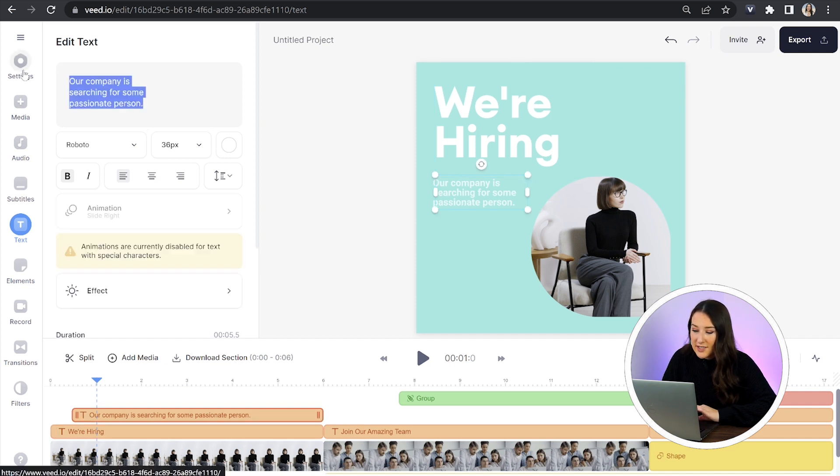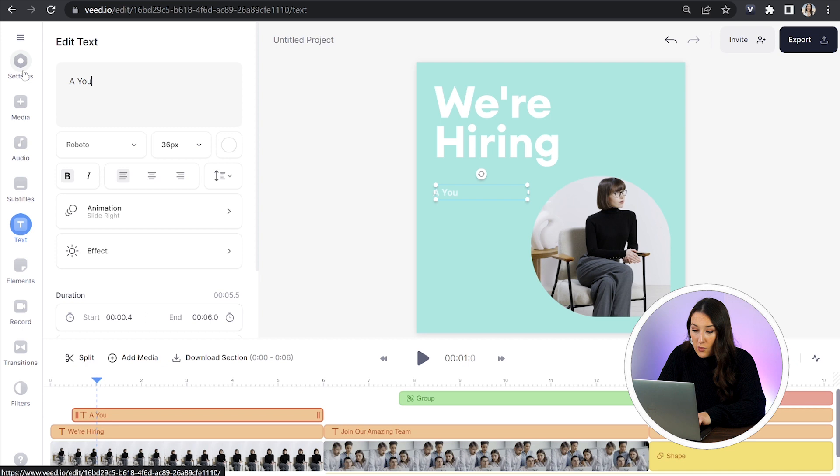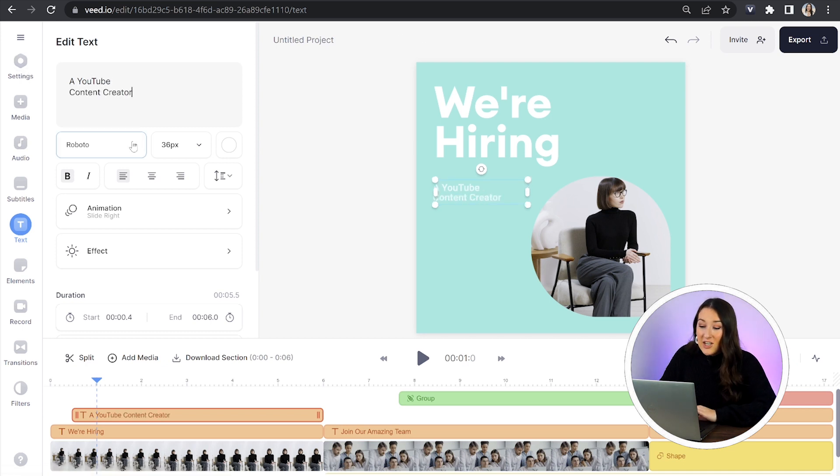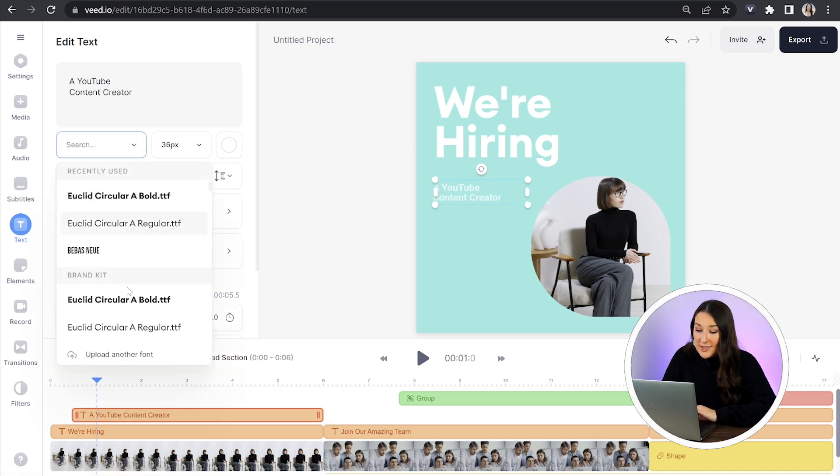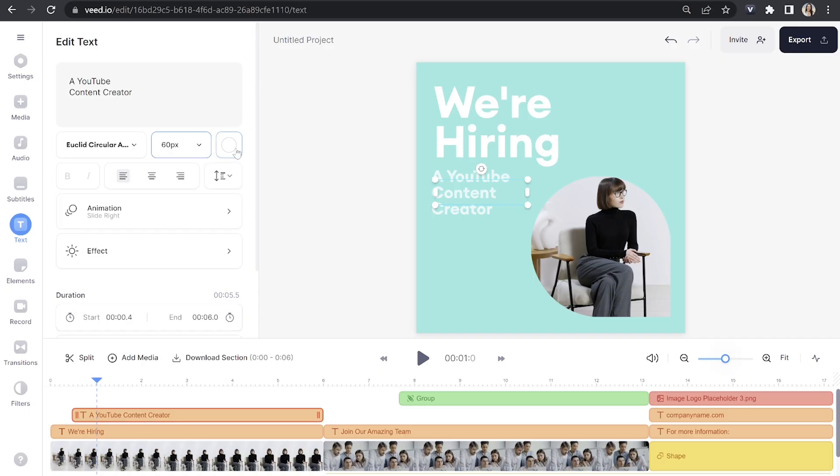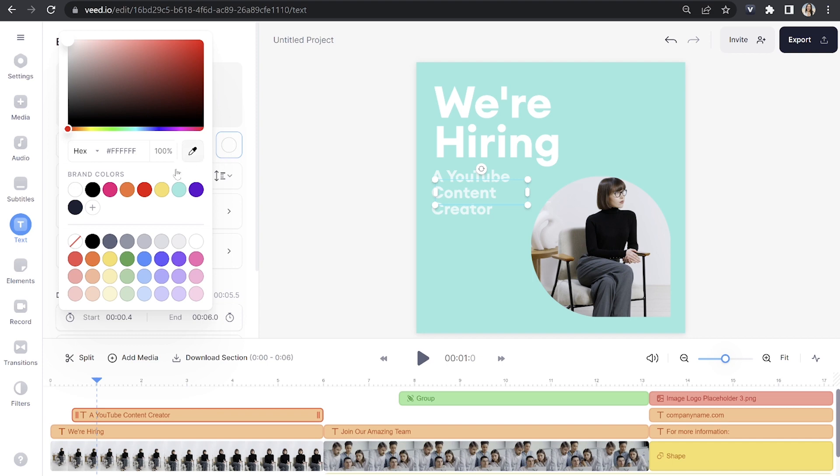I'm going to delete what it says here and type out whatever it is that I want it to say. Perfect and again just click on fonts, change it to your brand font and we can also change the text color to a brand color. Just click on the color panel and then choose your brand color.